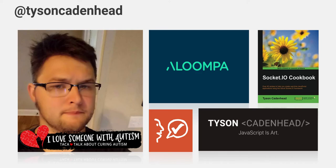And then of course, like I said before, my website is TysonCadenhead.com and that's where you can find my blog and my YouTube channel and things like that.